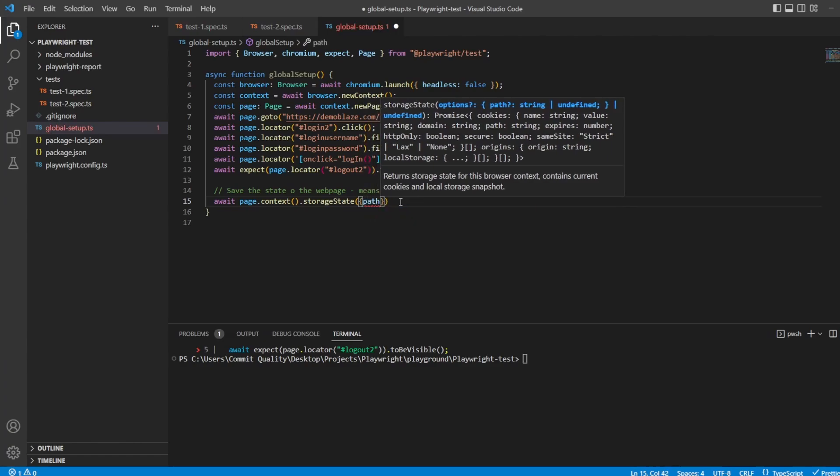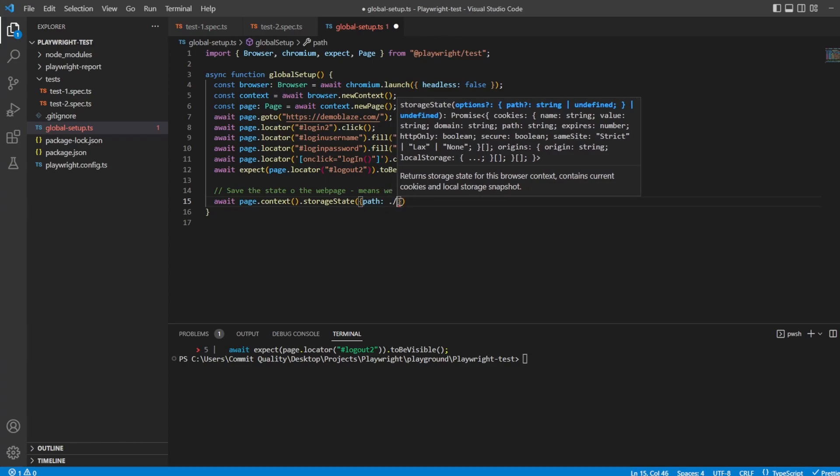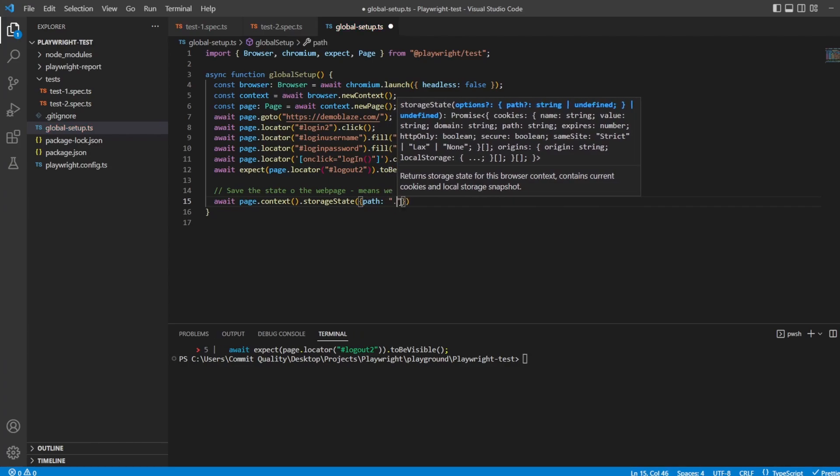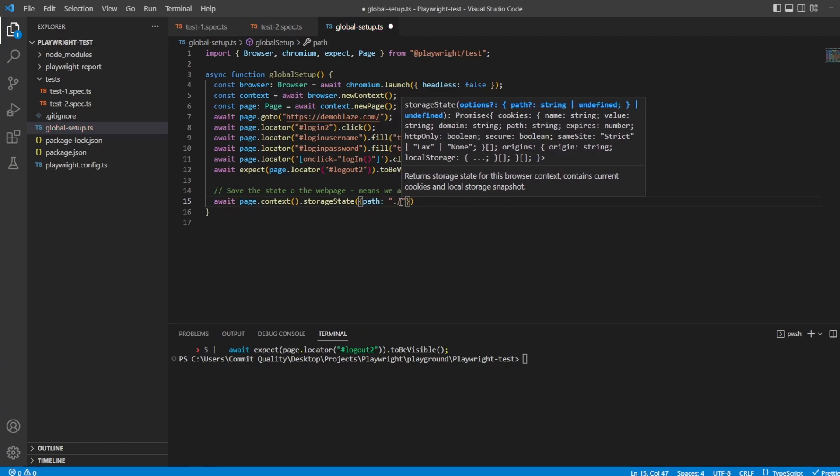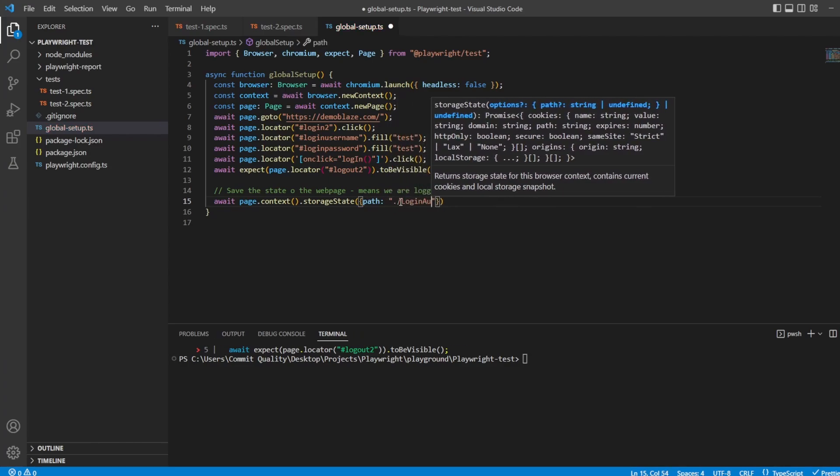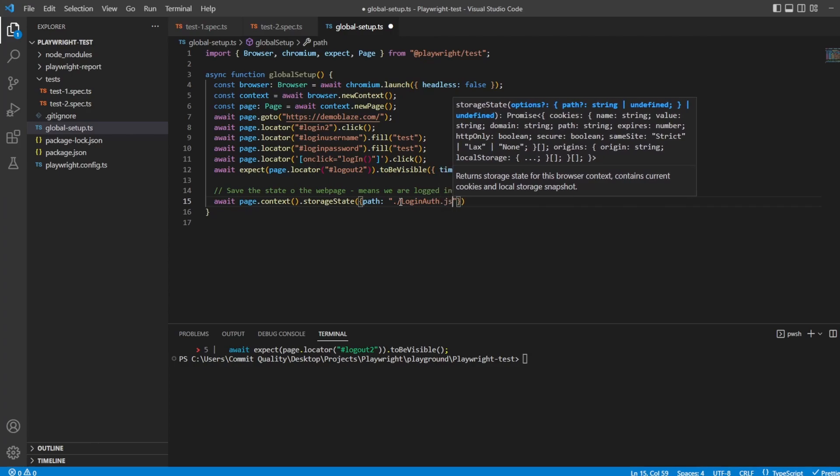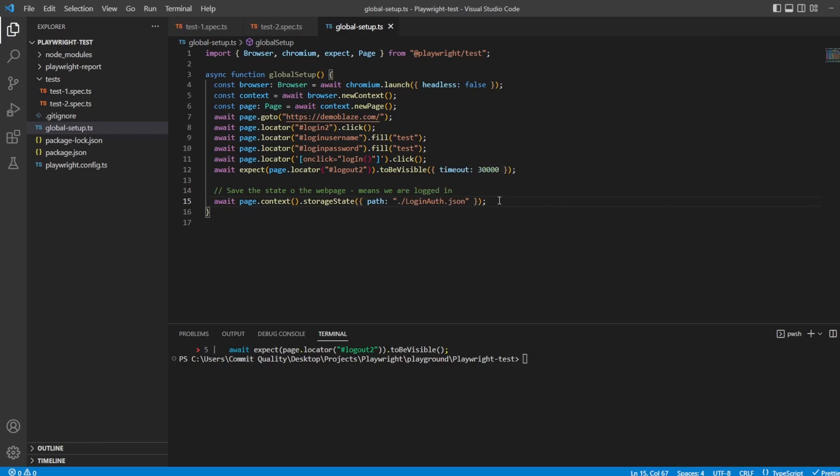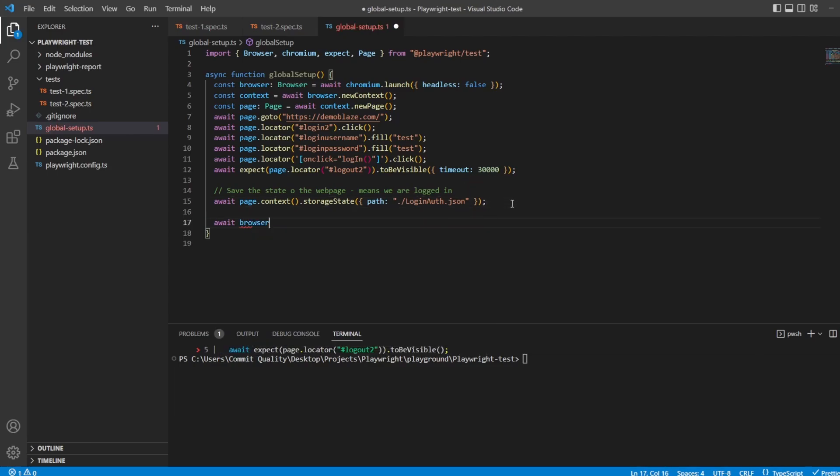And then we want to set where we want the storage state file to be created. So I'm going to say, path. And I'm going to keep it at the top level. Of course, you can put it wherever you want it to go. So, and I'll say, login auth.json. And then, last but not least, because we've set everything up, we want to make sure that we don't forget to clean everything up. So I'm going to say, await browser.close.